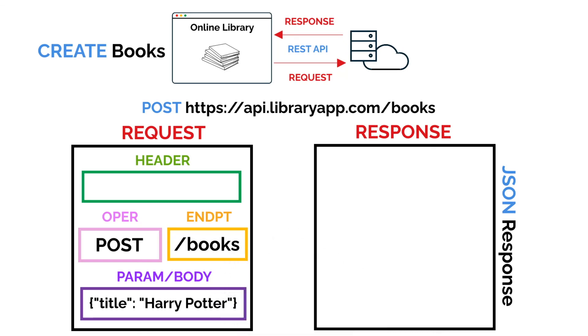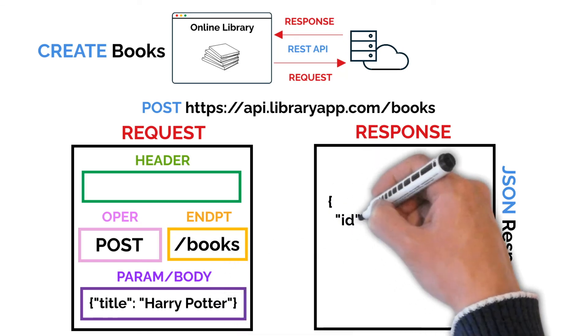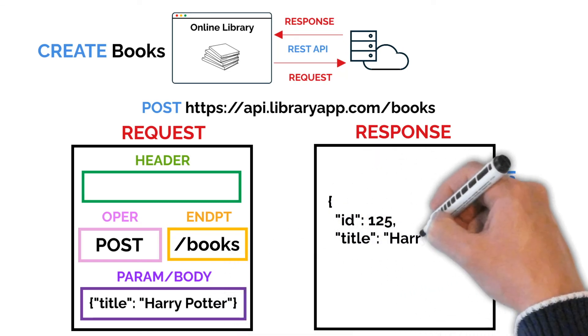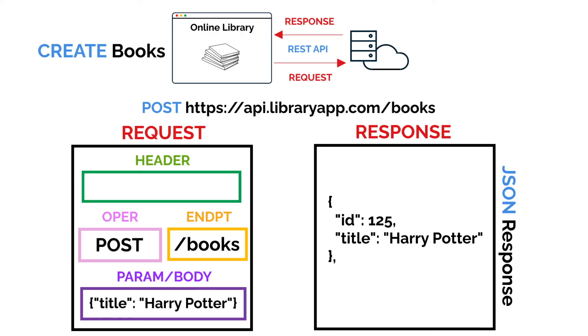Then when the request is made, the server responds with confirmation of the new book, including its unique ID.